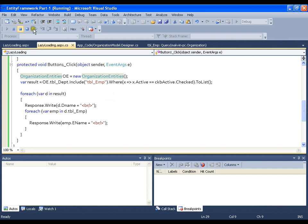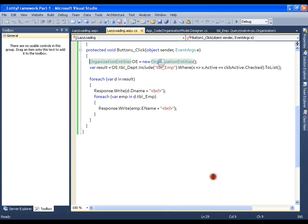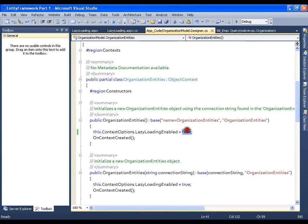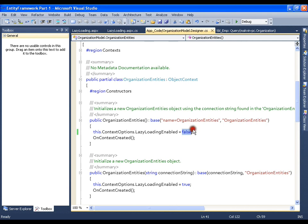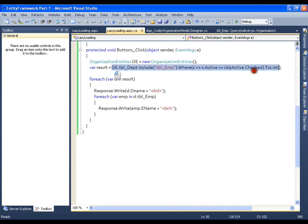To summarize: if you set `LazyLoadingEnabled = true`, it makes N number of hits to the database. If you set it to `false` and use `.Include()`, it makes a single hit with a single query — this is eager loading. However, be aware that a single query can sometimes be much heavier than multiple smaller queries. It all depends on your requirement and analysis to decide whether to use lazy loading enabled or eager loading. That's all about lazy loading — hope you enjoyed this video, thank you very much.